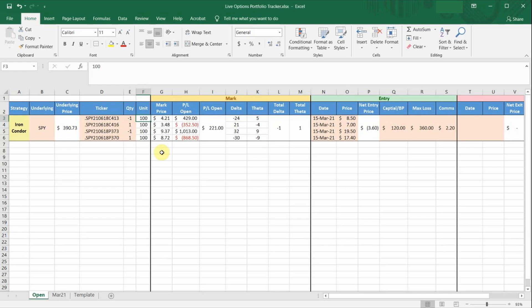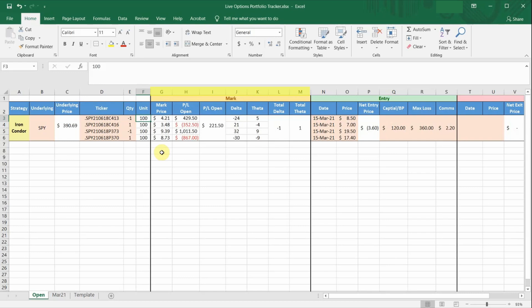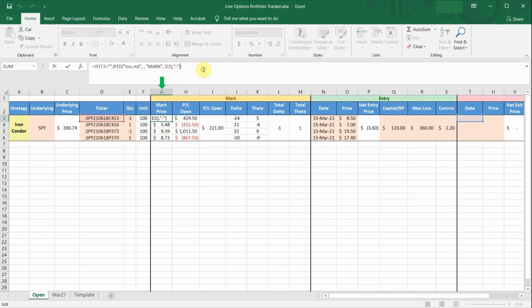Moving on to the next section, column G to M is the mark to market or live prices of your option chain. Column G is the live mark price of the option, which is pulled using ThinkorSwim RTD formula. So the mark price is the calculated reference price of the option, based on the current price of the underlying.